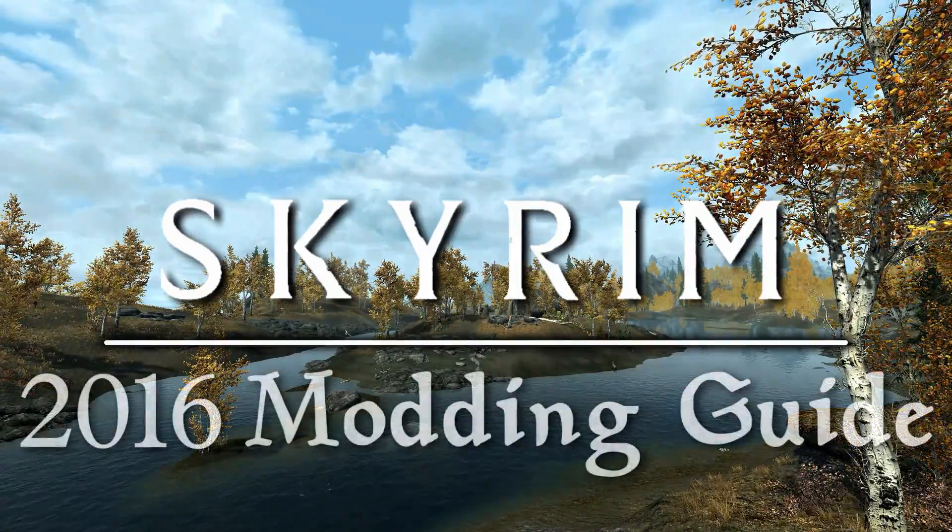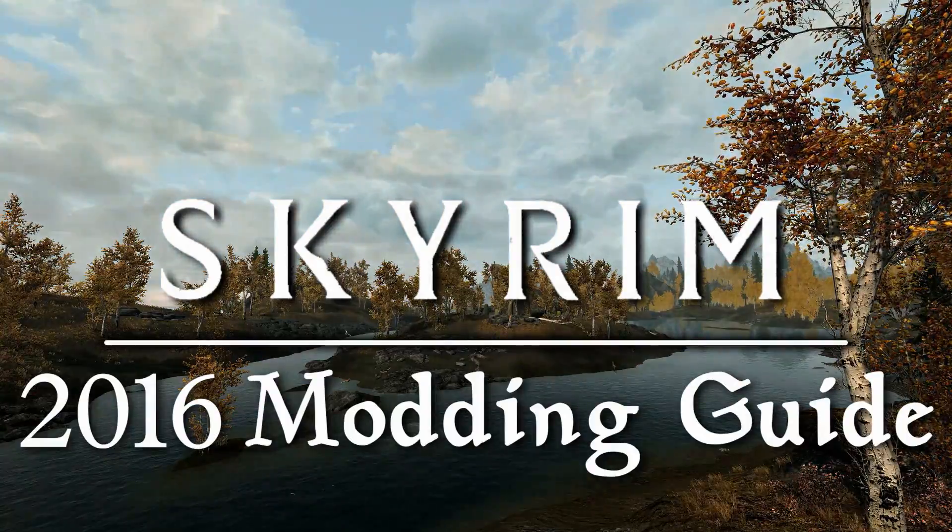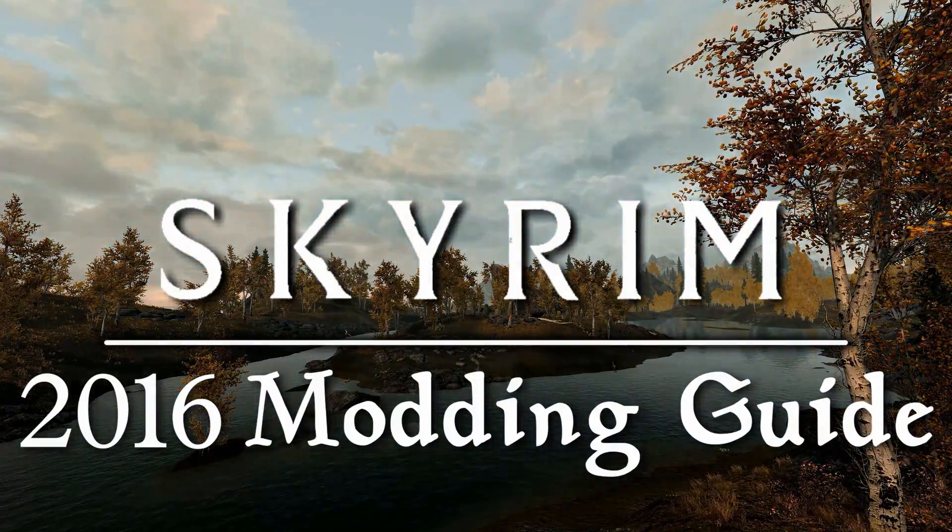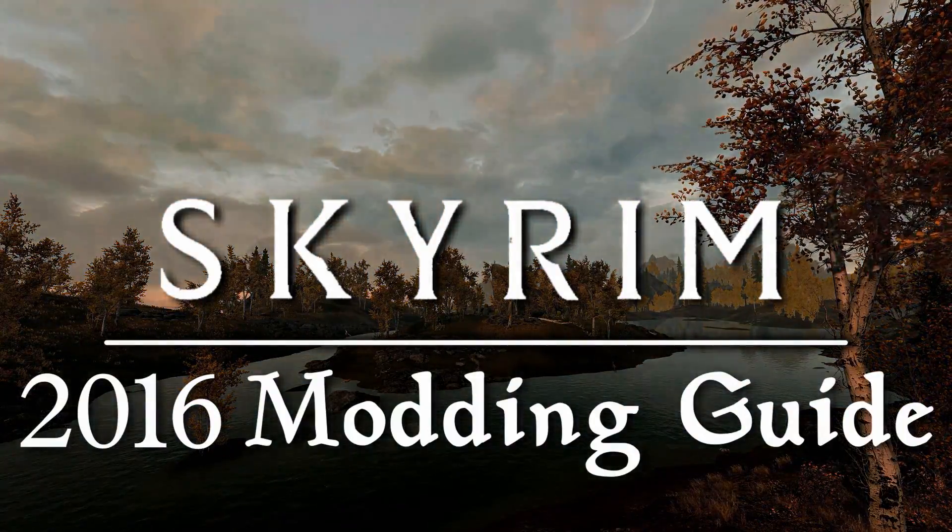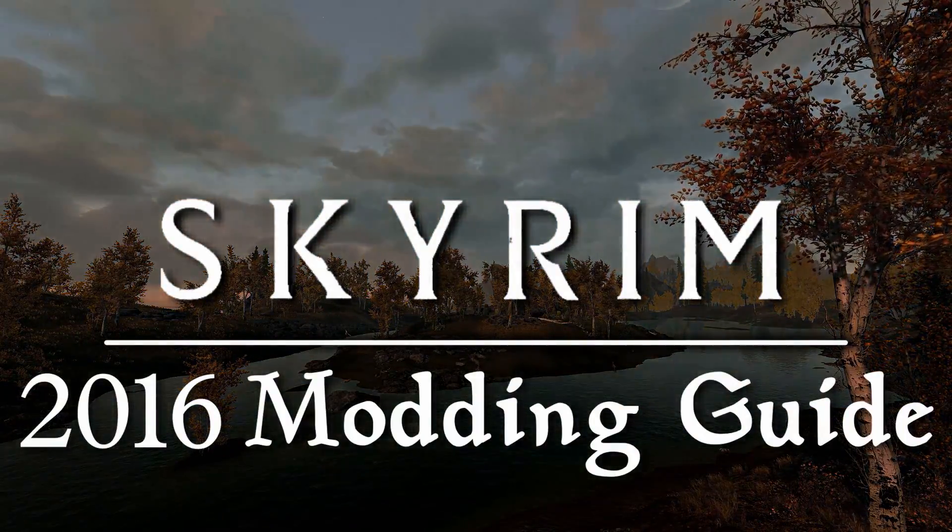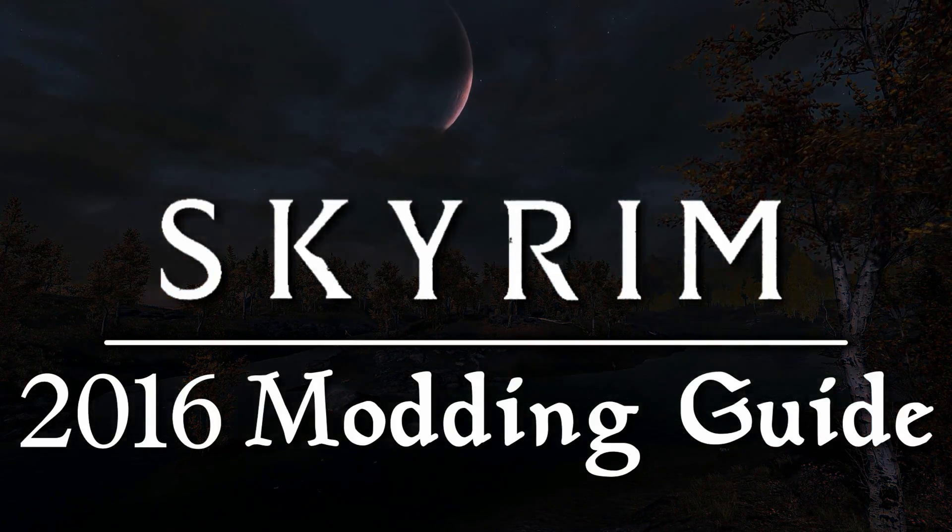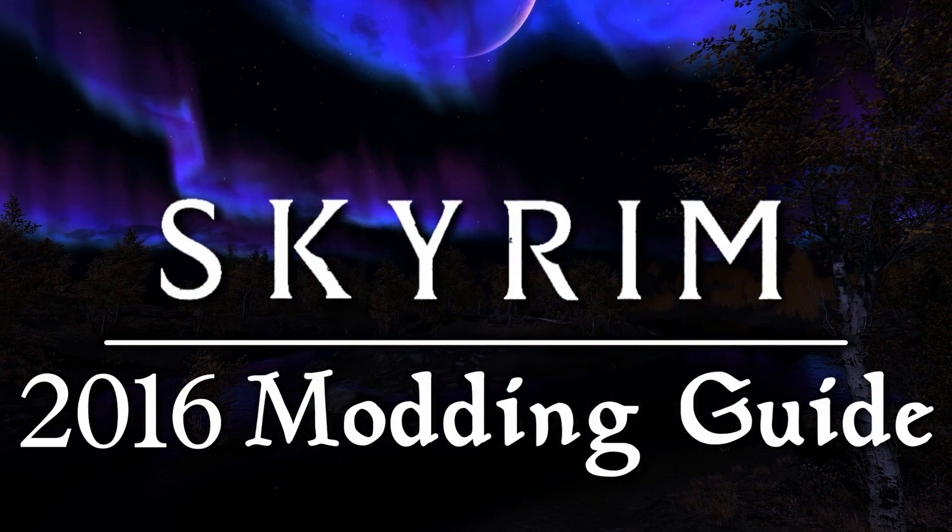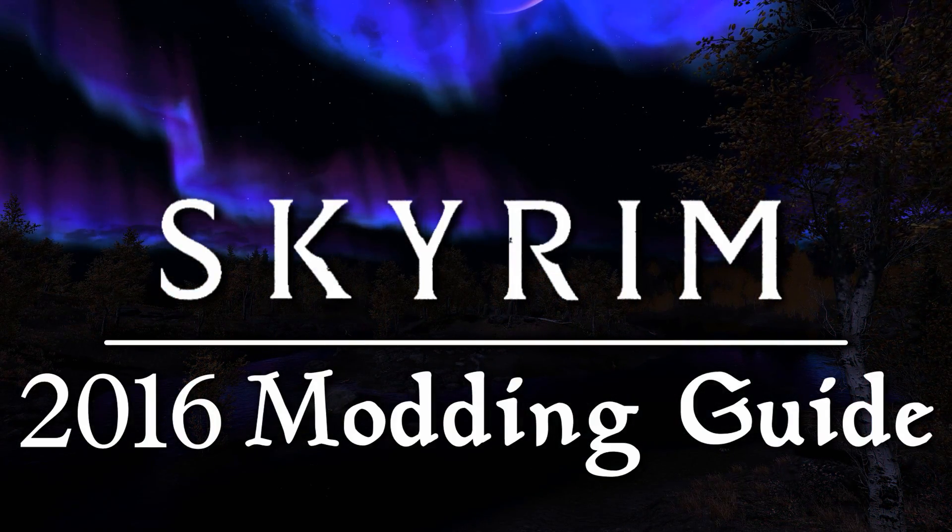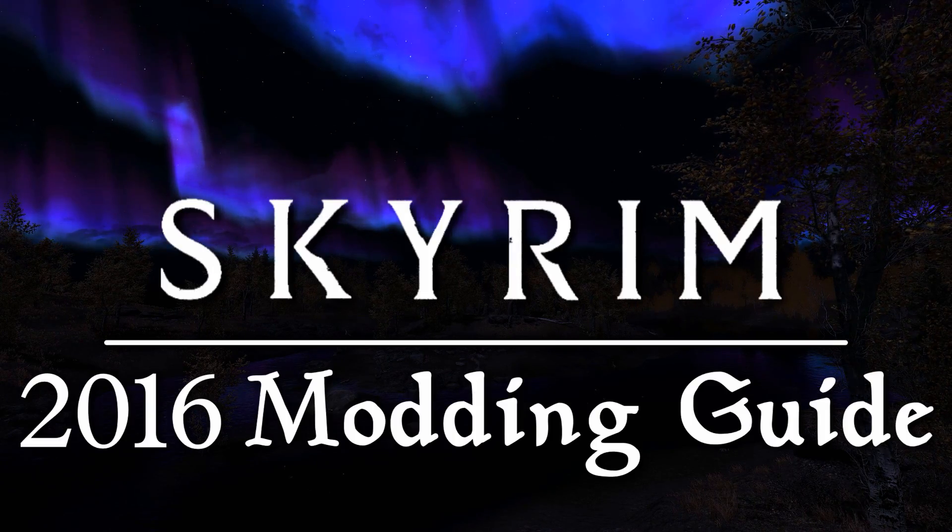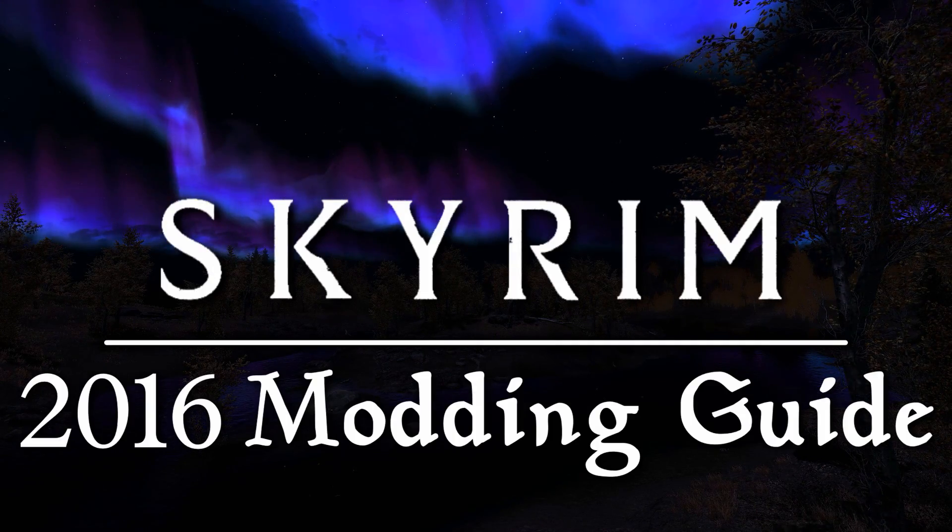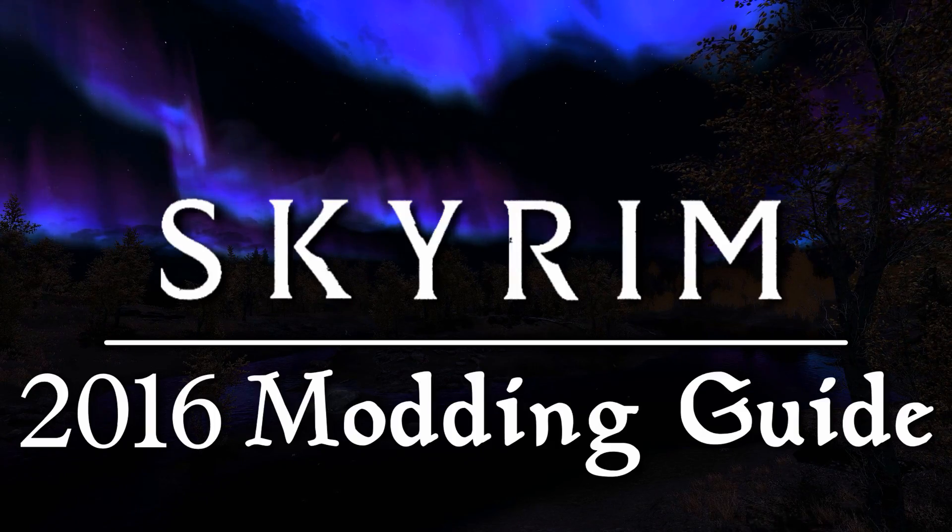This guide will cover modding Skyrim for 2016, focused on combining the tried and true with completely new mods in an effort to update the game. This first video is simply an introduction to the format of the series and to explain the basic groundwork of the guide.